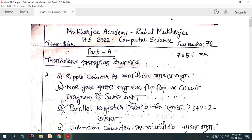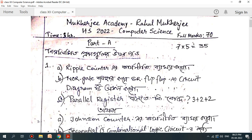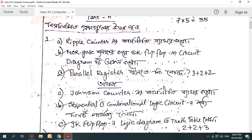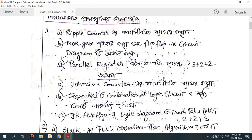This is HS 2020–2022. What is the first chapter? This is the ripple counter. NOR gate, SR flip-flop circuit diagram.